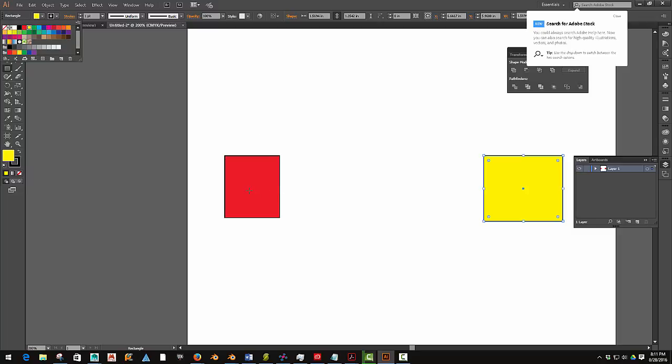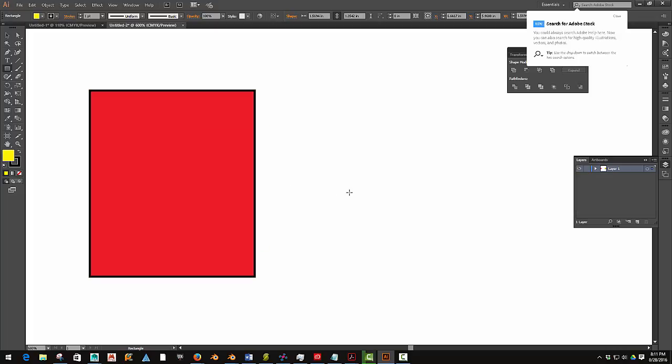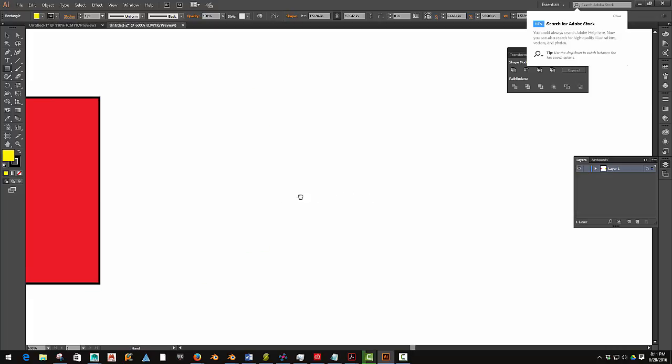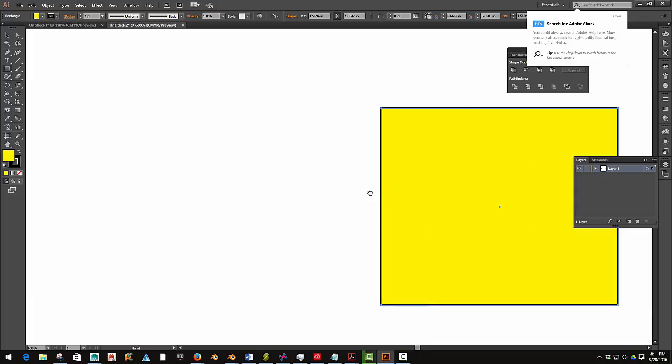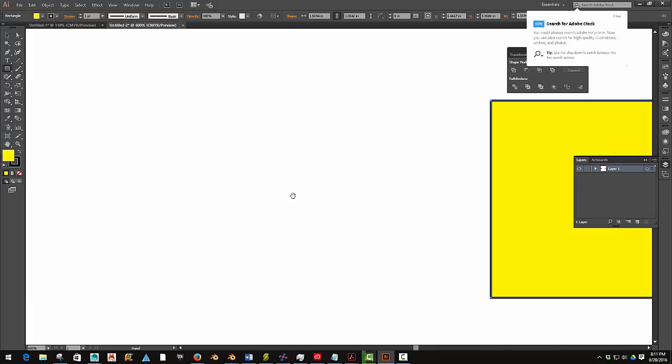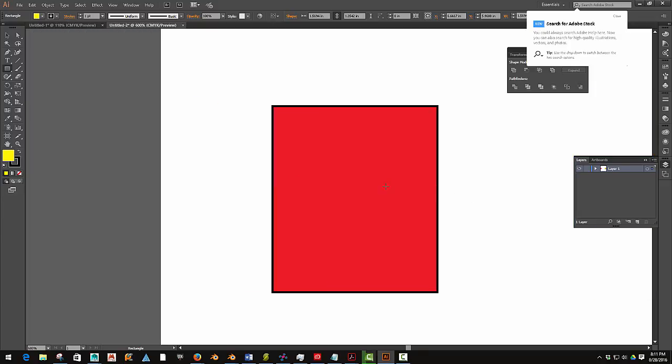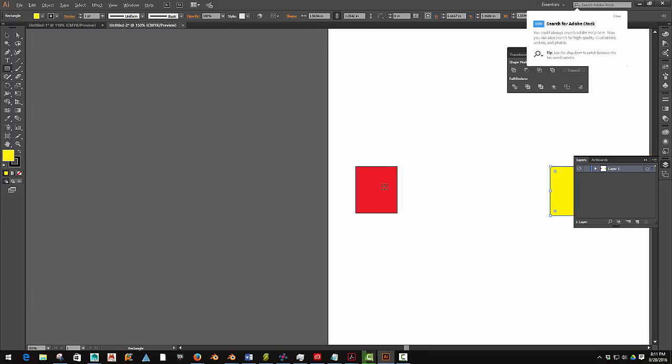There we go. So I'll zoom in, just like that. Spacebar to pan, Alt-Wheel Mouse to zoom.